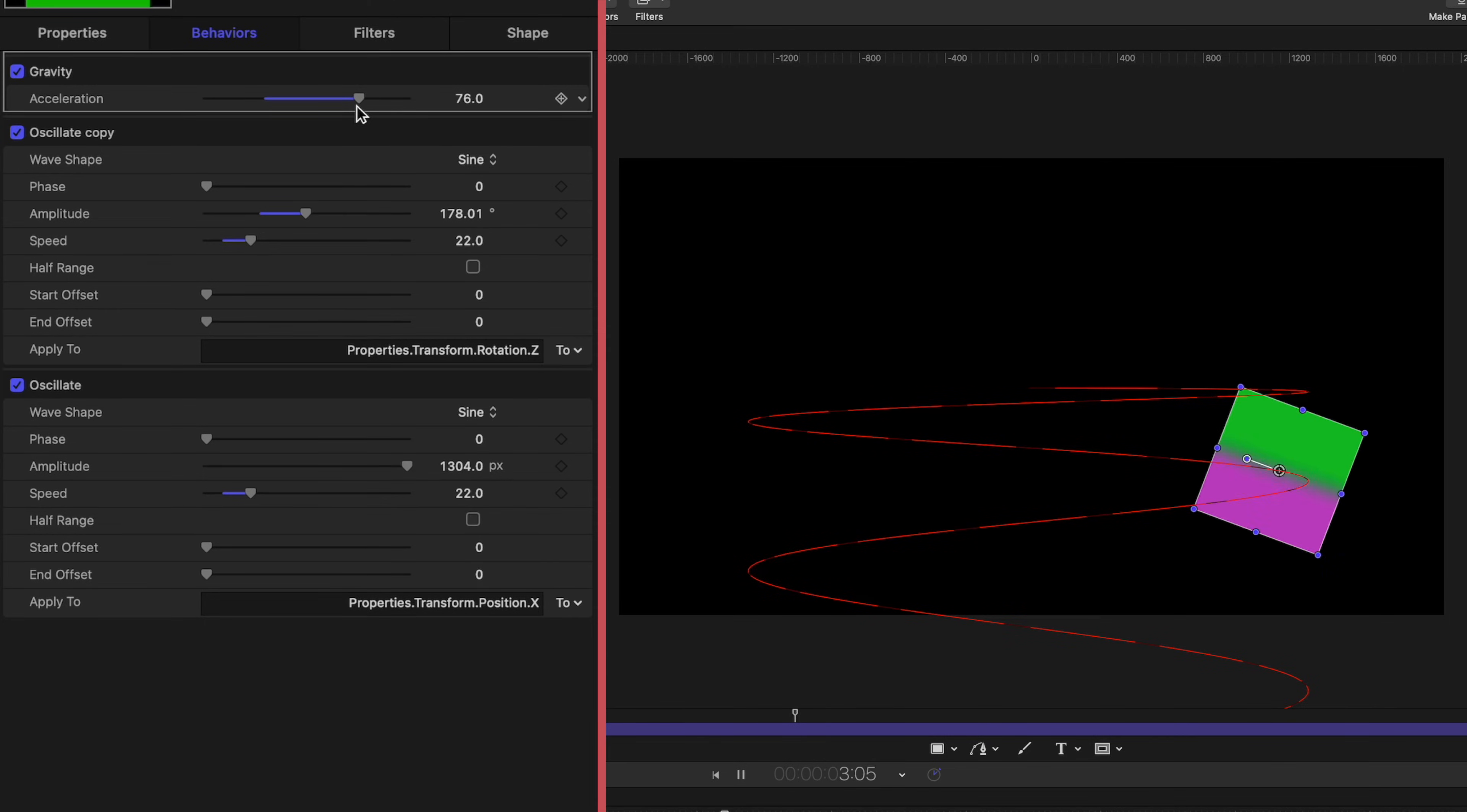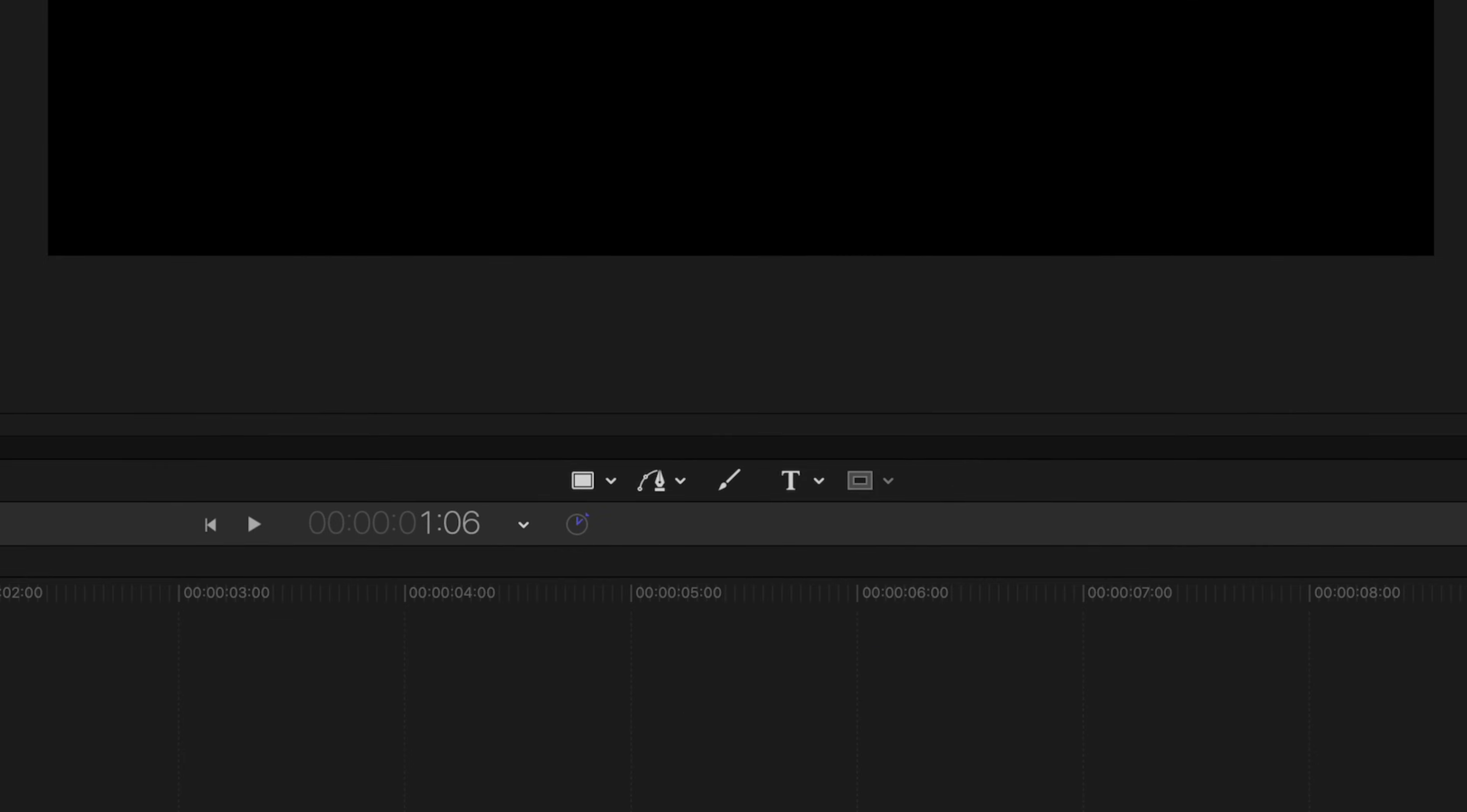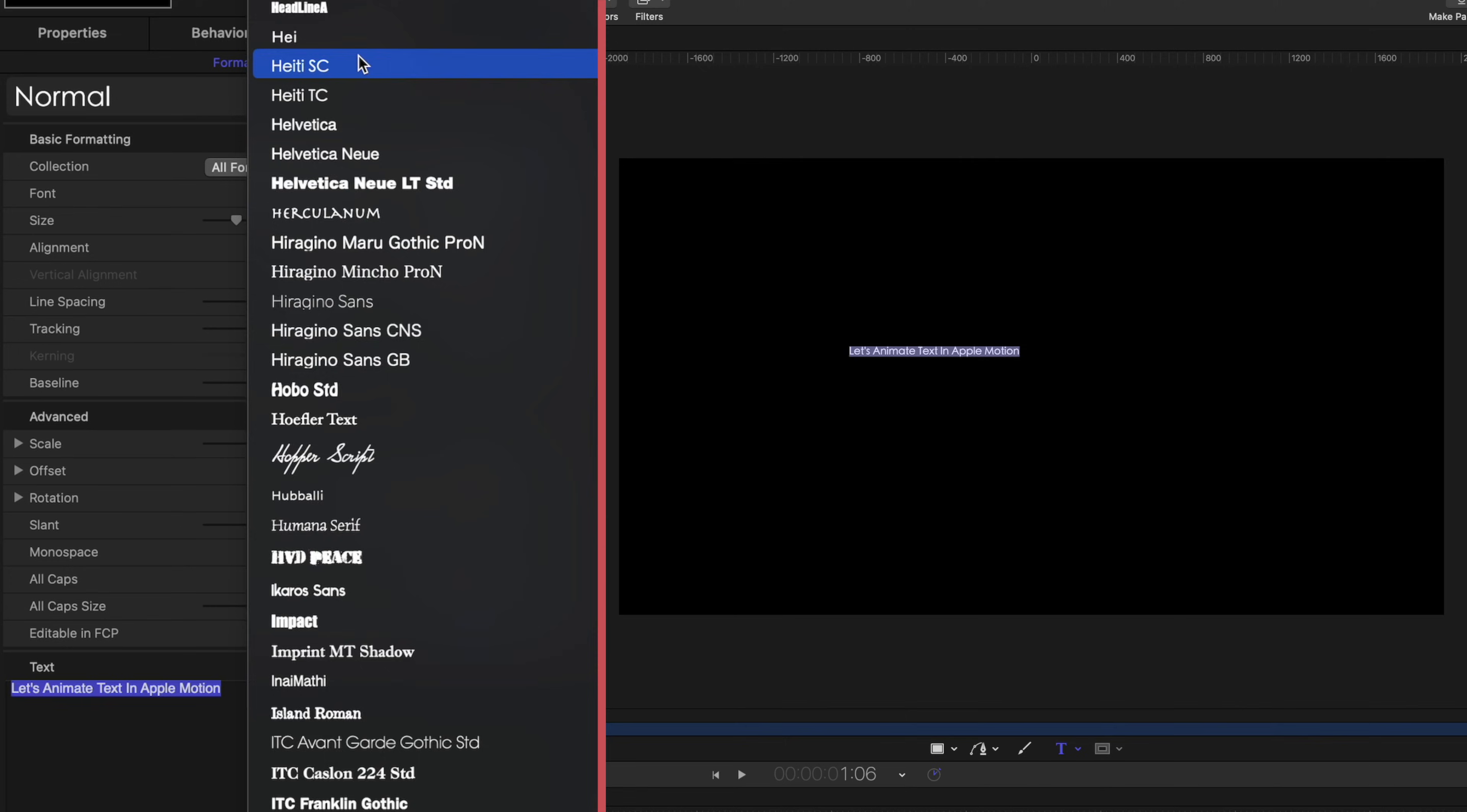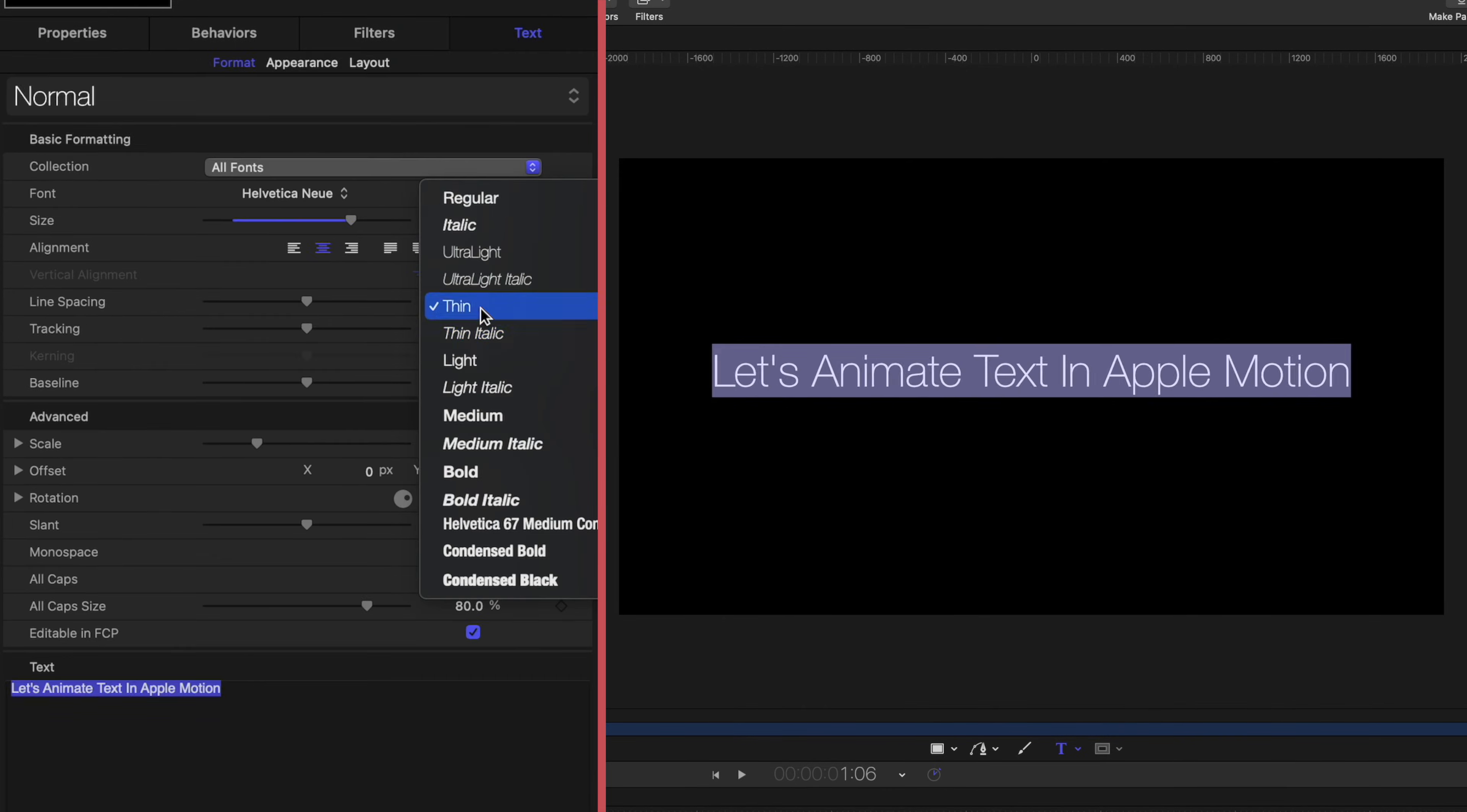All right, so this square is definitely a great example of how you can use behaviors to create motion in Apple Motion. But let's do something a little bit more practical. Let's work on some text. So I'm going to delete this rectangle out of my project pane. Let's grab the text tool here at the bottom of my canvas. And I'm just going to type in some quick text here. And once I've added text in my inspector window, this probably looks super familiar to you. It's the same adjustments you can make in Final Cut.